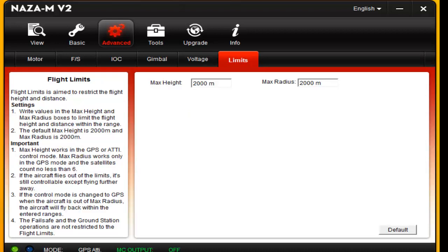Your limits, that's your max height and your max radius that you can get away from. The max height means once you get to 2000 meters, it'll kick the fail safe in until it gets back inside of that 2000 meters. Same with the radius - you get 2000 meters out from a circle around you, it will automatically kick in to fail safe and come back.